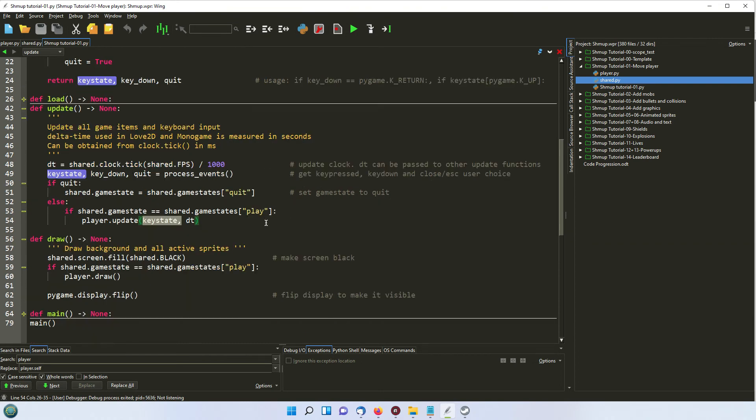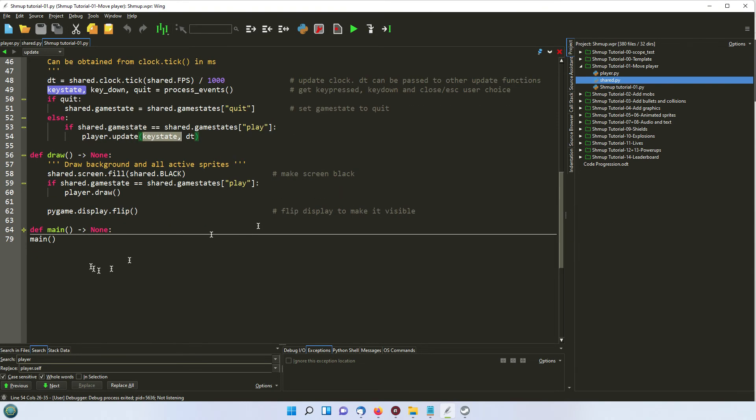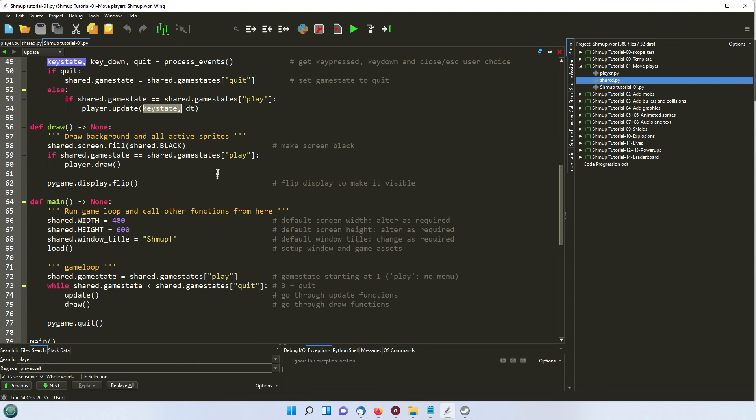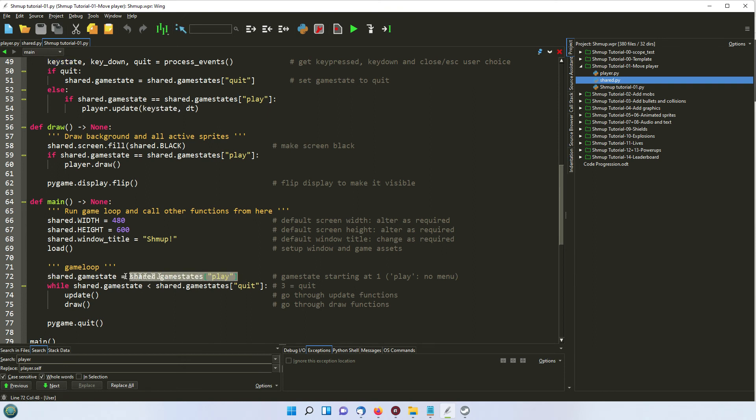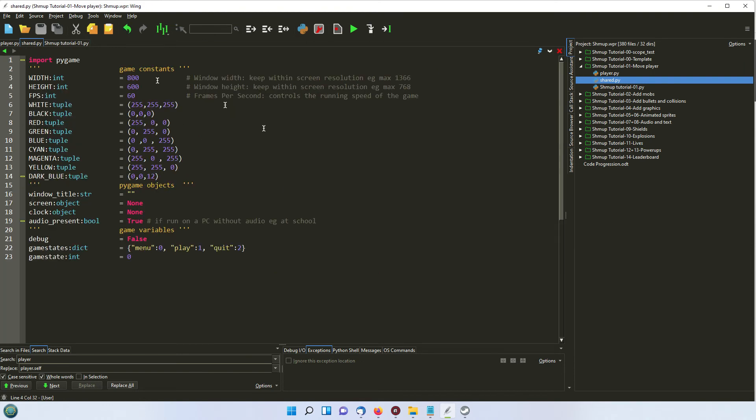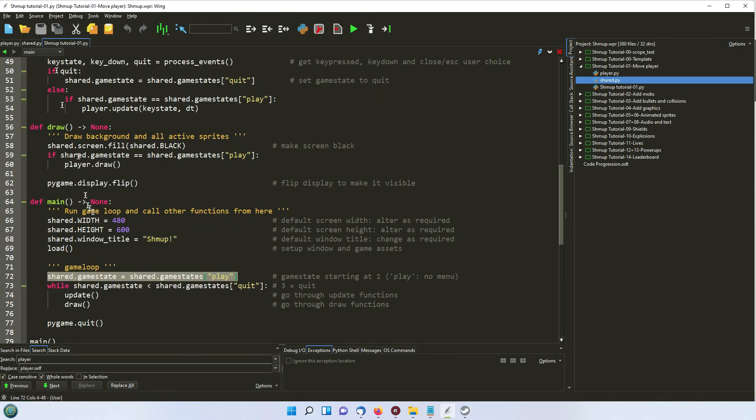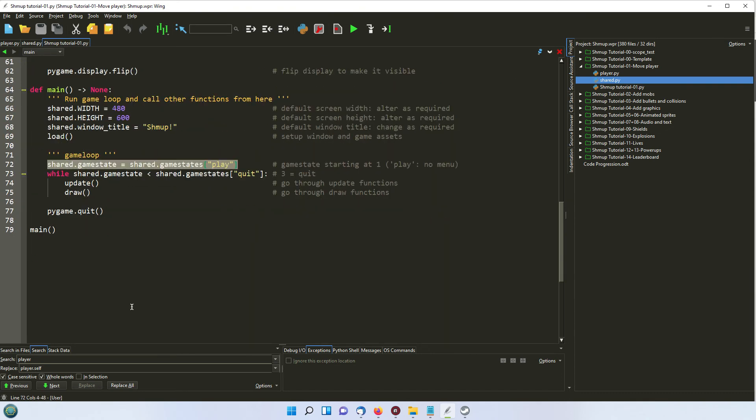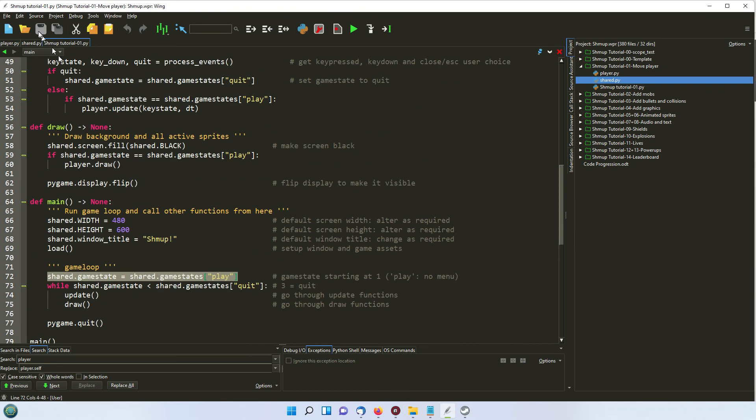Just see if there's anything else that we need to know. OK, so on the main one here, we've got this while loop here. So we're setting up the game state as game states play. So what does that mean? If we go to the shared one, we've got a dictionary here where menu is 0, play is 1, and quit is 2. So we're setting it to a value of 1 in our main menu.